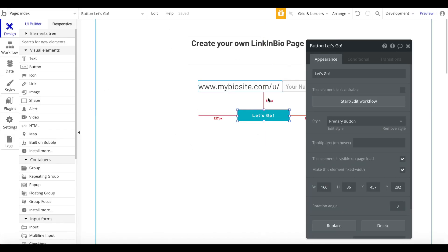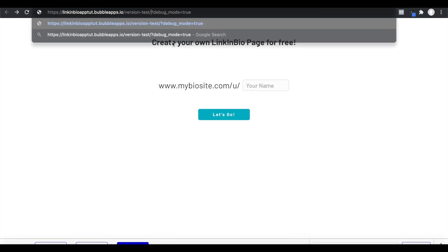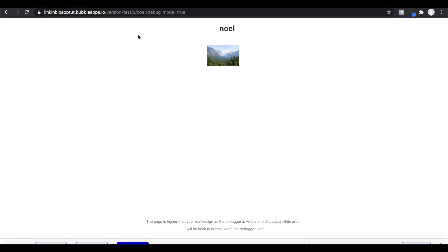Looking at the URL — it currently shows version-test — let's append /u/Noel and see if this works. Awesome, it worked fine: we have the name and placeholder image, so we already created our own bio page. Instead of a long unique ID, we now have a clean URL: /u/Noel. In production you'd use a real domain; version-test is just because we're using the test version of our Bubble app.